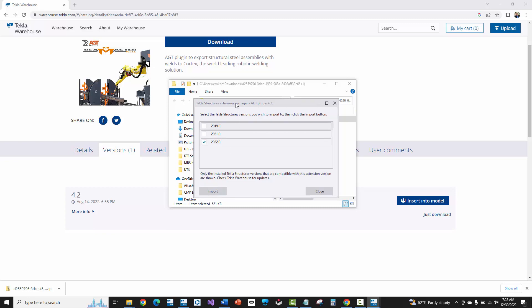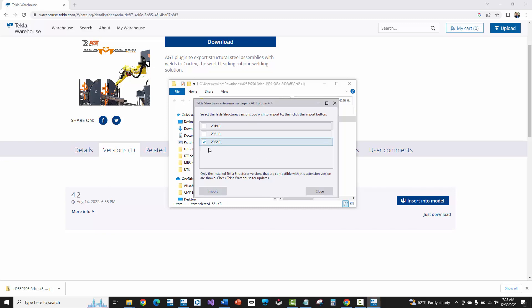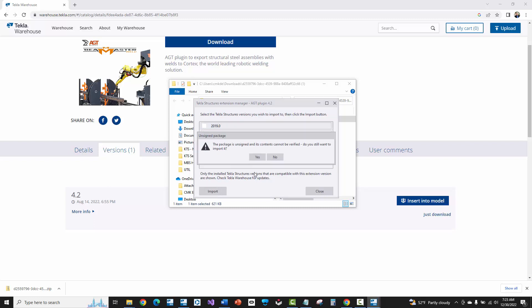Now I've already installed this in my version of Tekla Structures, but you'll get a message here. You'll see this too: the package is unsigned. Do you still want to install it? You'll just say yes to that. I'm going to get a message that this is already installed on my computer, but you won't see this. It'll say that it's queued. So just to show you what you'll see, let me actually do 2021 and then I'll just go ahead and say yes.